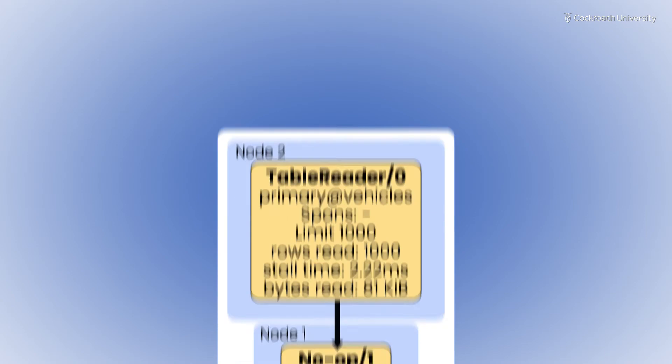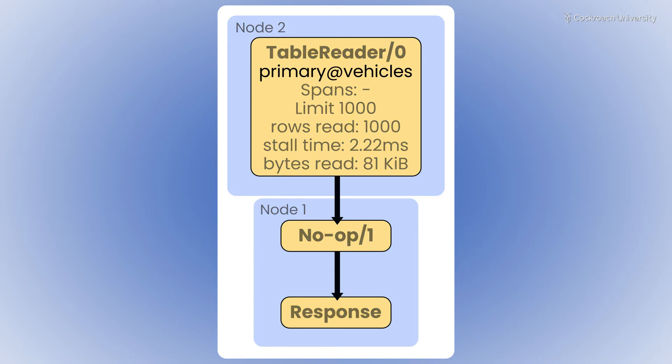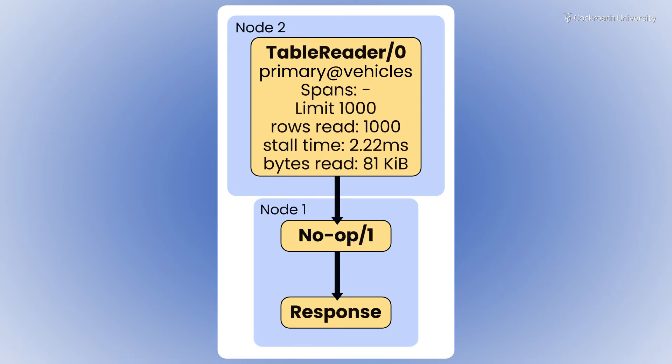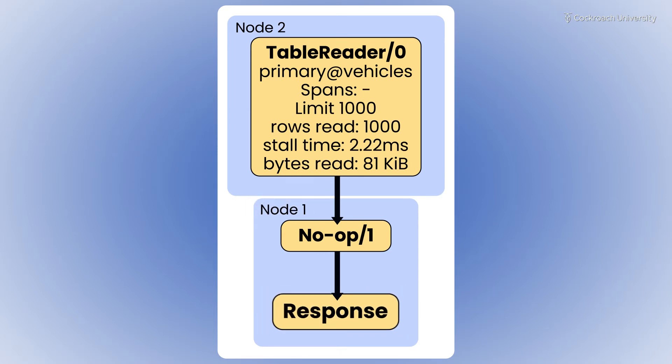From this explain plan, you can see that the vehicles table in node 2 contained the information for this query, and it used the table's primary index to locate it. It then passed that information to node 1, the gateway, which routed the response back to the client.